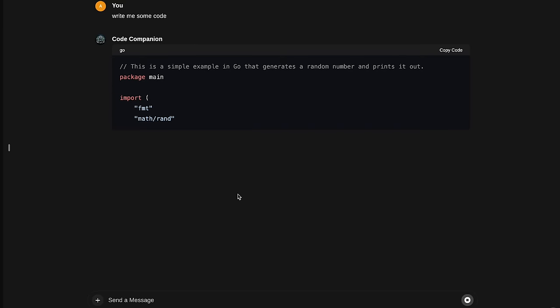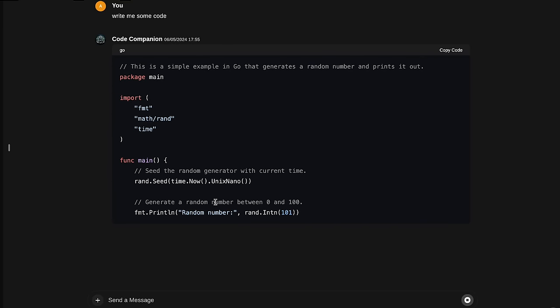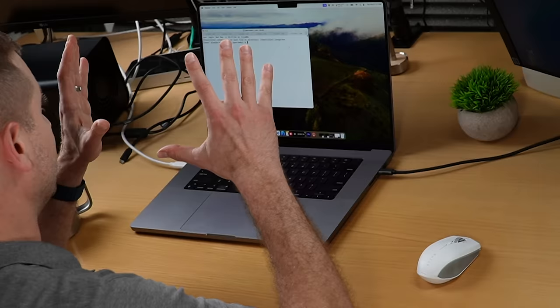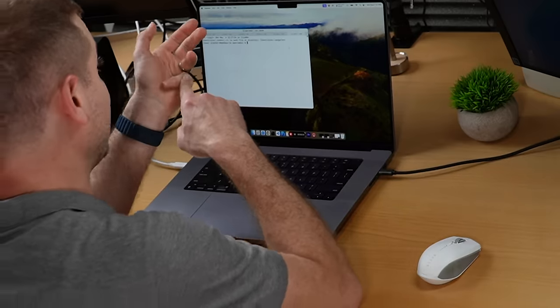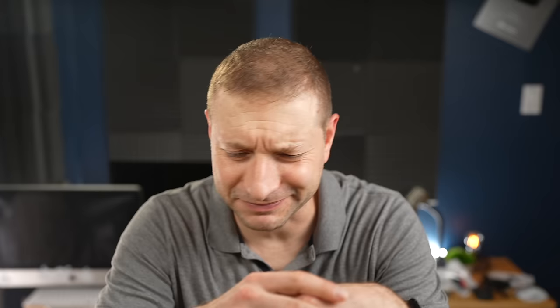We're now at a point where we can run a ChatGPT-like thing on our own MacBook using the Apple Silicon GPU, which makes everything run faster, and we don't have to configure that or go through all the setup that we used to go through. It's much, much easier now.